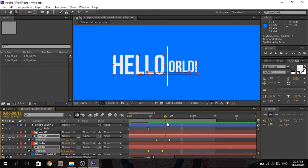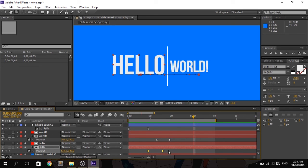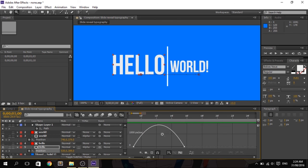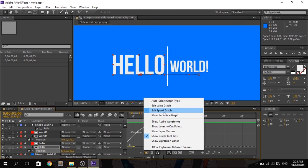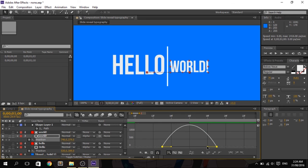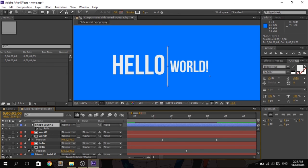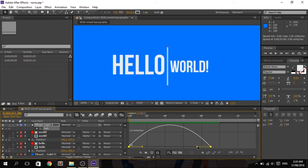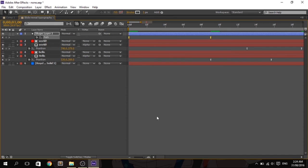Adjust the keyframes of both texts so they reveal right after the line shows. If you want the animation to look fancier, select the keyframes, open the Graph Editor, make sure you're on the Edit Speed Graph, drag the right keyframe all the way up, and drag the left keyframe all the way to the left. Do the same for the shape layer — click the graph editor and drag all the way up.